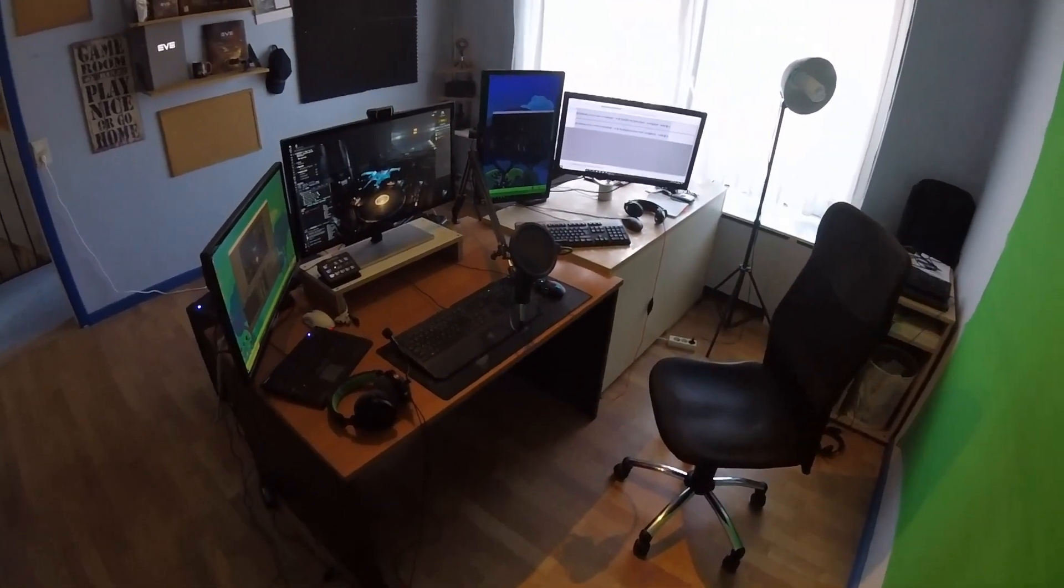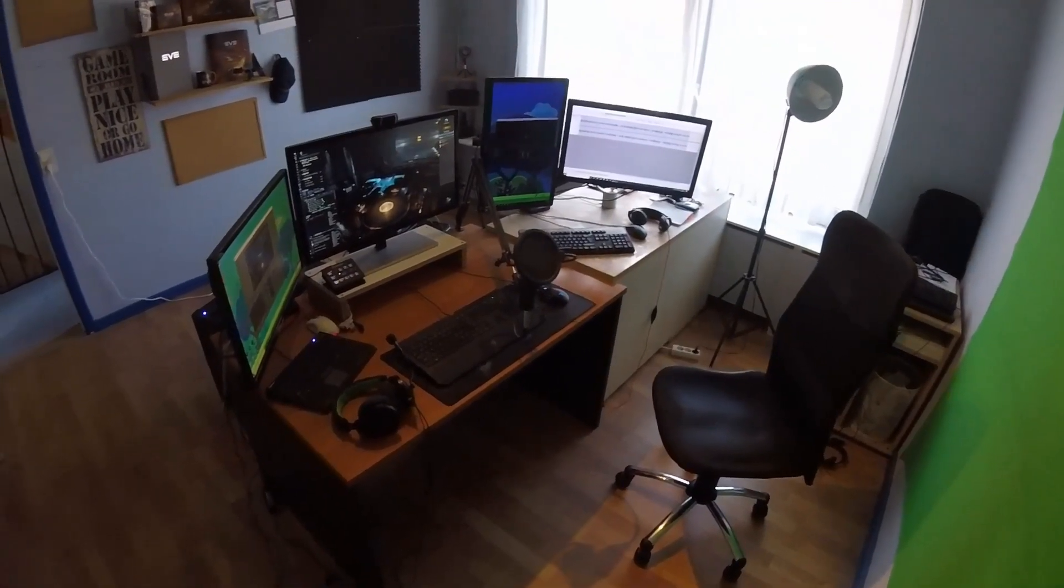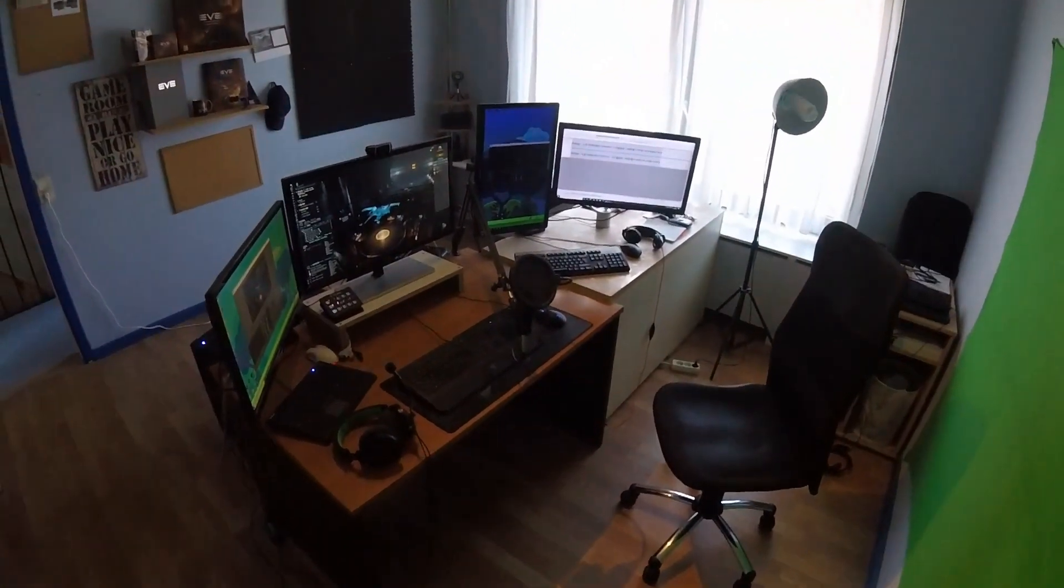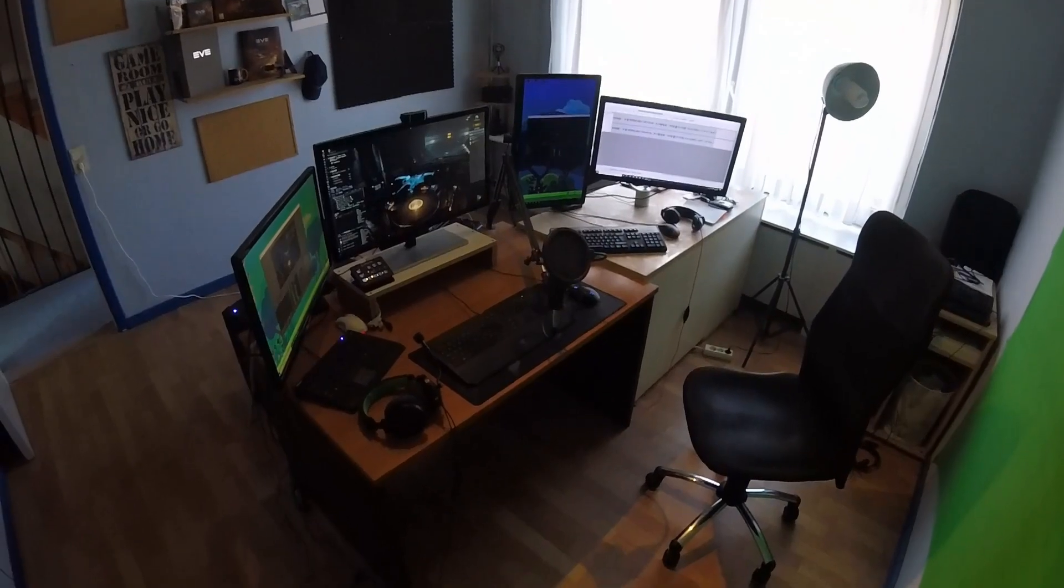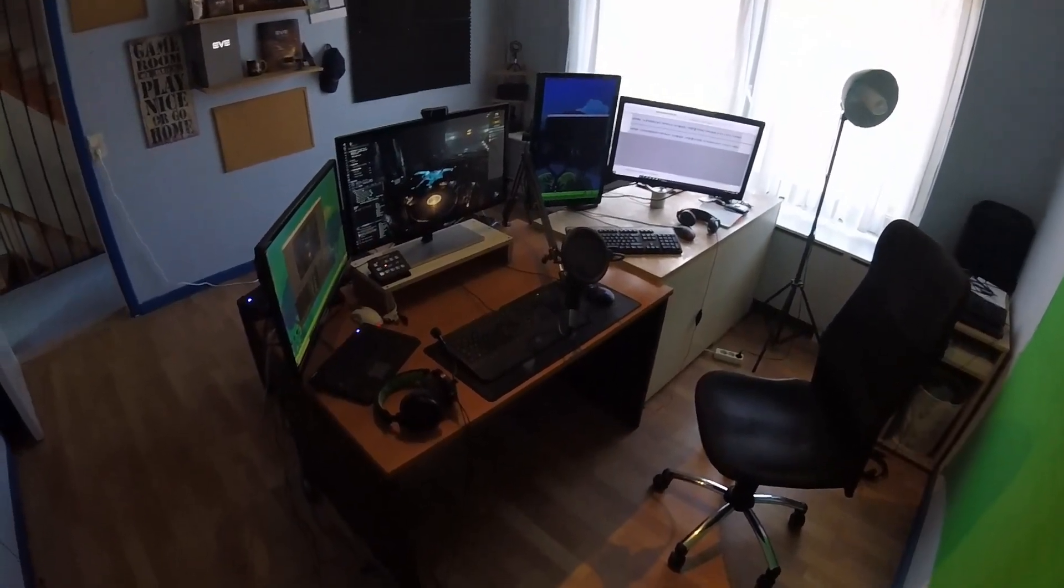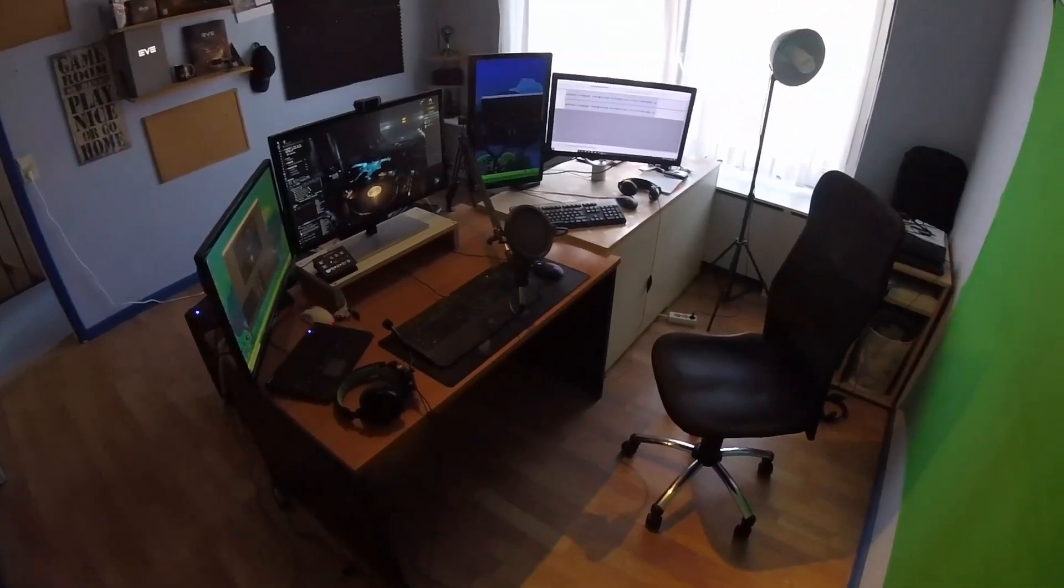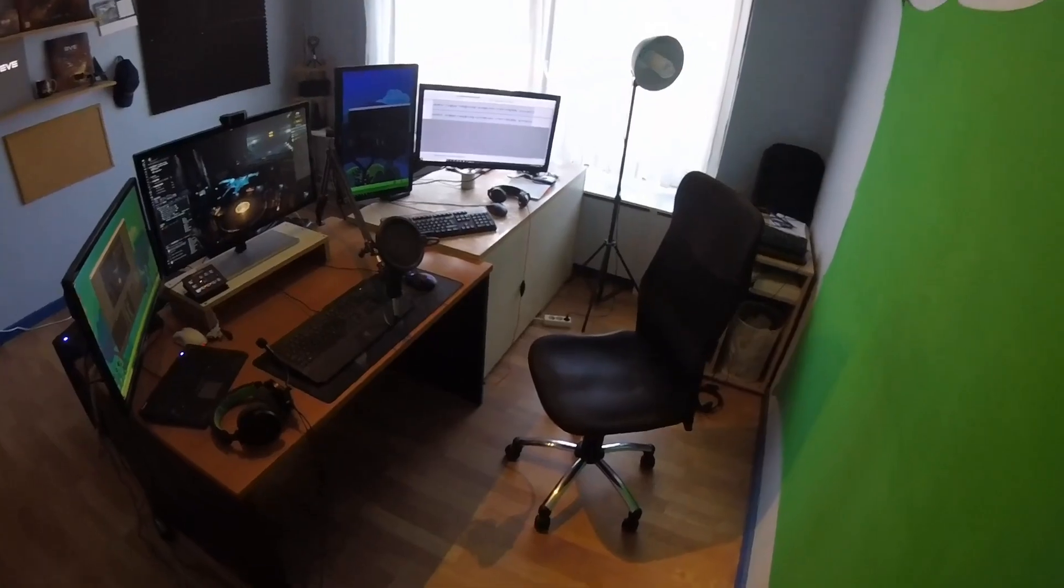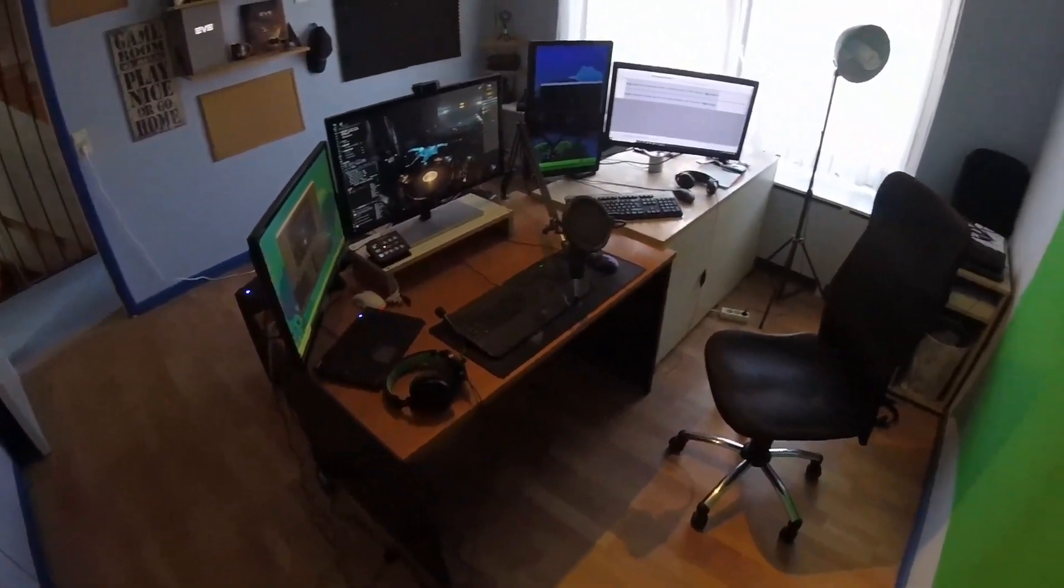This video is sort of a thank you to all of you guys for supporting the channel and for the channel reaching 25,000 subscribers. So that's pretty damn awesome, and this is the setup, this is the den for the Lone Wolf where I play my games and make my videos.